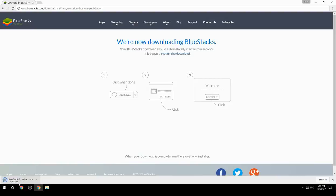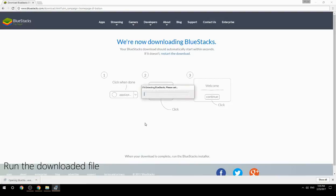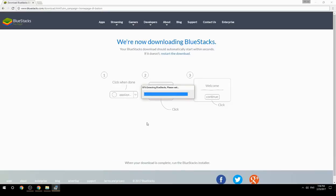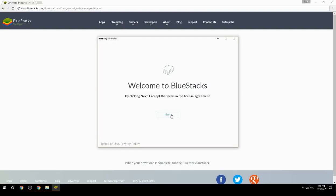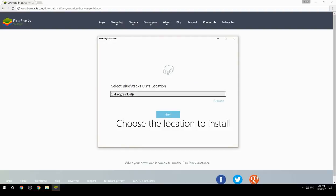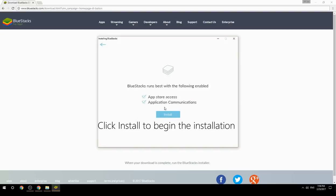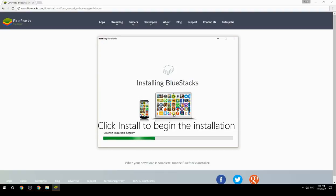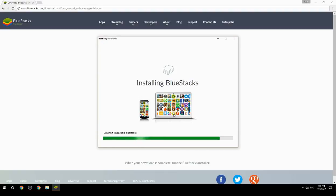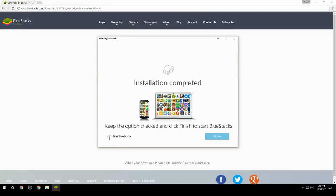Run the downloaded file, choose the location to install, click Install to begin the installation, then keep the option checked and click Finish to start BlueStacks.